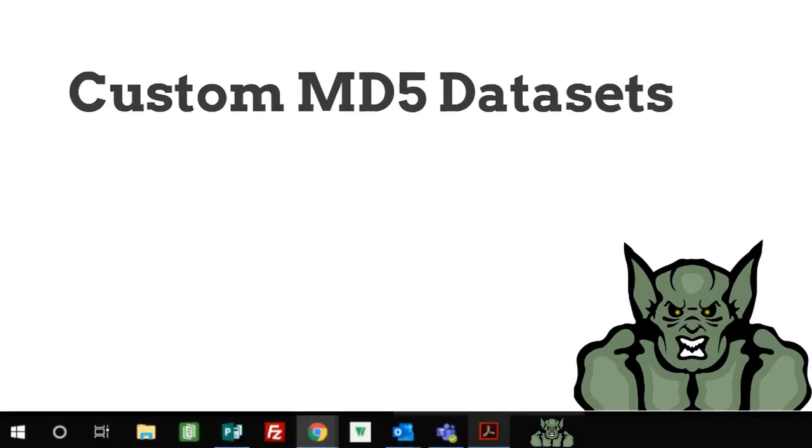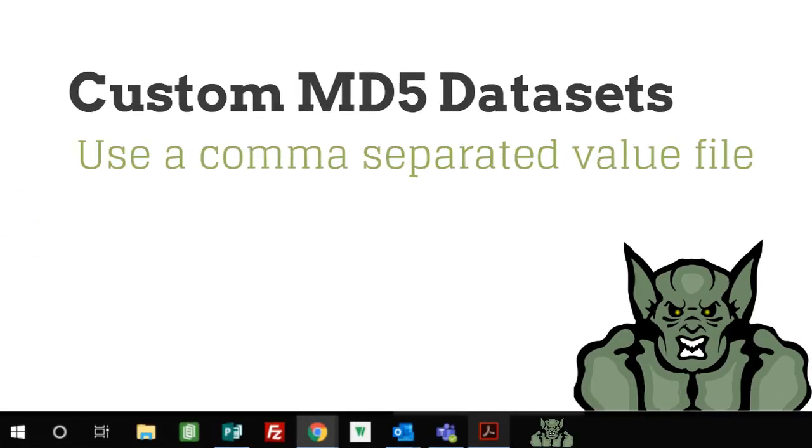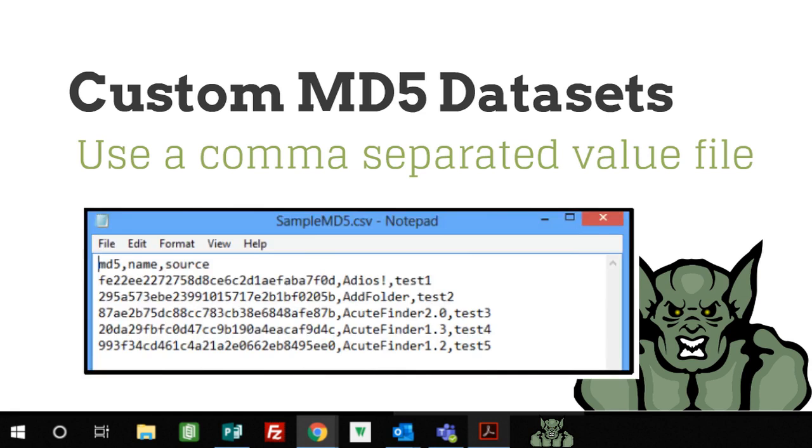Custom MD5 datasets use a comma separated value file. The header of this file must contain MD5 and a name separated by a comma. Other fields are optional but will not display in Gargoyle reports.